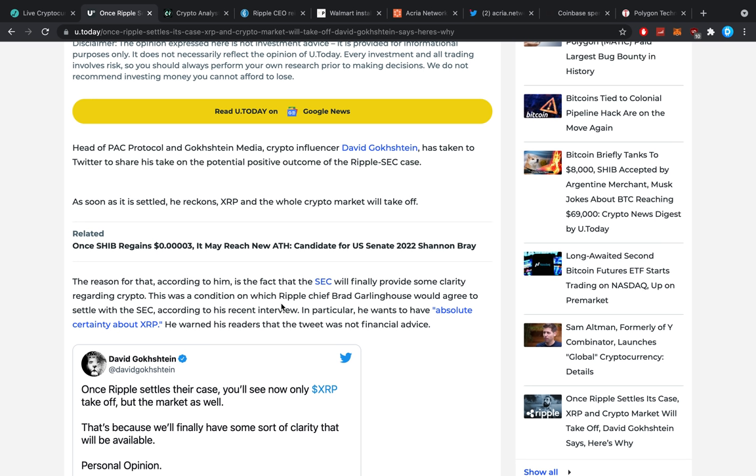This was a condition on which Ripple CEO Brad Gollinghaus would agree to settle with the SEC, according to his recent interview. In particular, he wants to have absolute certainty about XRP and he warned his readers that the tweet was not financial advice.